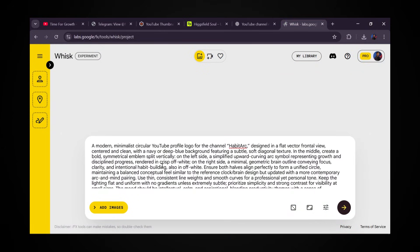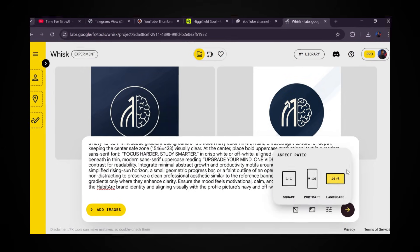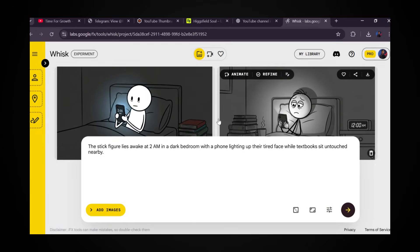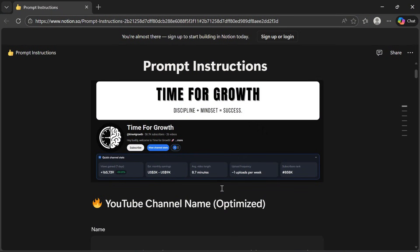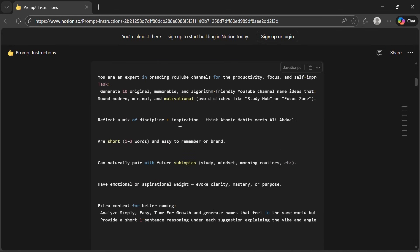Channel setup, video ideas, fast production, thumbnails, everything. And I also put together a full Notion document with every single prompt, tool, and workflow I used so you can copy this exactly step-by-step.